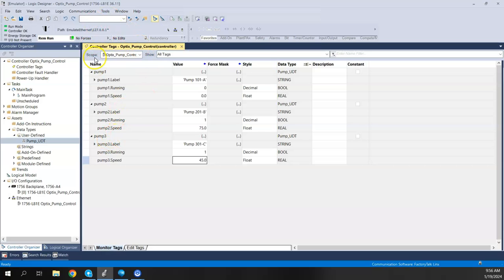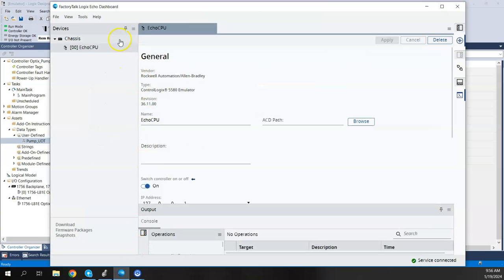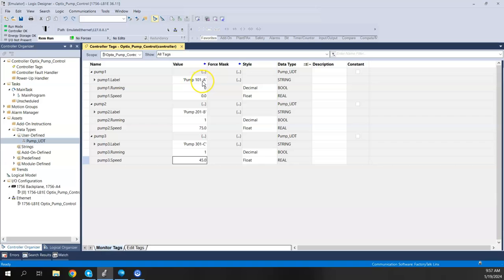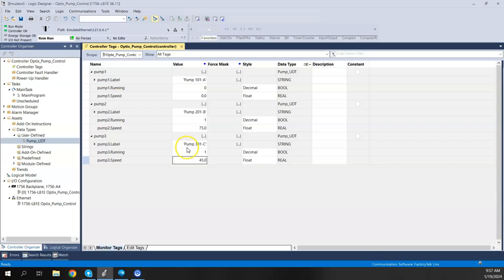Now, this is Studio 5000 and I am connected to my Logix Echo emulator. So this is actually a running controller right now. You can see that I am connected and I am running. And I went ahead and put some values in for label running and speed for each one of the pumps. So Pump 1, I gave it a label of Pump 101A. Right now it's off and zero speed. Pump 2, I called it Pump 201-B. It's running a speed of 75. And Pump 3 is Pump 301C, running the speed of 45. So I can change these values on the fly here once we go into the emulator and see how it works in Optics.